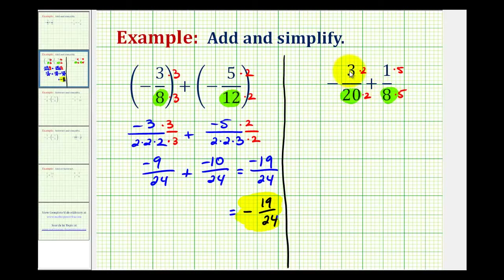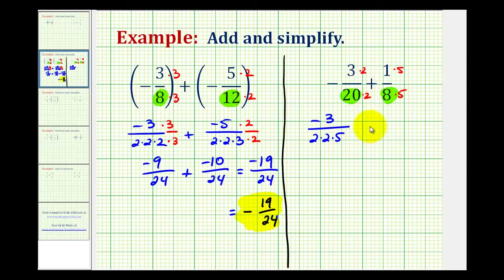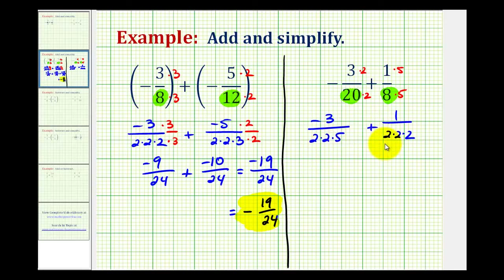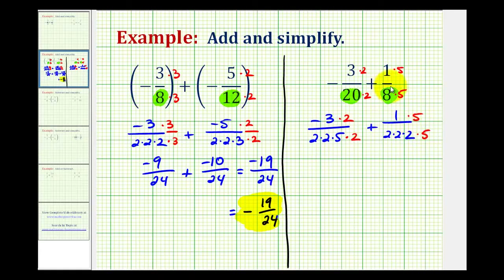So let's rewrite this with the denominators in prime factored form, and we'll also move the negative up into the numerator. We'll have negative 3 over the prime factorization of 20, which is 4 times 5 and 4 is 2 times 2, so we'll have 2 times 2 times 5, plus 1 over the prime factorization of 8, which is 2 times 2 times 2. This denominator needs another factor of 2, so multiply both top and bottom by 2. And the second fraction is missing the prime factor of 5, so we'll multiply the second fraction by 5 over 5.